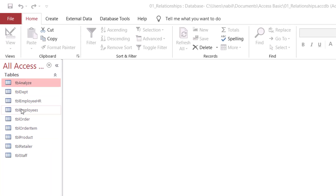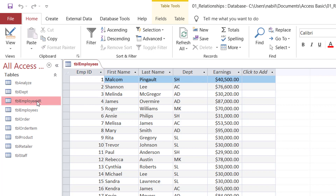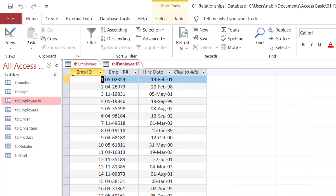If I open Table Employees by double-clicking, in this table I see the records for the different employees: the Employee ID, first name, last name, department, and earnings. But I have some other information related to the same exact employees in another table. So if I open Table Employee Human Resource, I can see that for the same Employee ID, I have the employee human resource and the hire date.